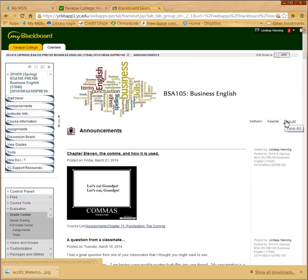This is Lindsay Henning with the Bucs Division. I wanted to share something that I do in each and every one of my classes, whether it's a face-to-face class or an online class. This meets the Quality Matters Program Standard 1.1: instructions making clear how to get started and where to find various course components.